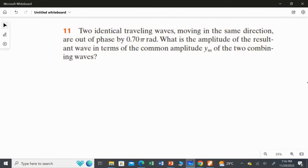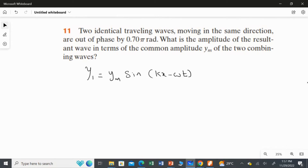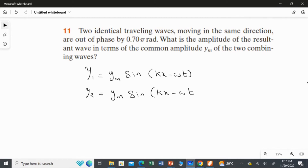First, I am going to frame the equation for both waves. For the first wave equation: Y1 = YM · sin(KX − ωT). This is the wave equation for the first wave. Likewise, the second wave is a little bit out of phase by 0.75 rad, so I frame the equation: Y2 = YM · sin(KX − ωT + 0.75).